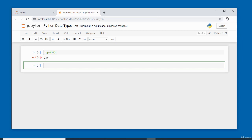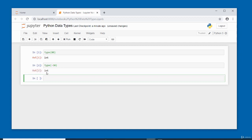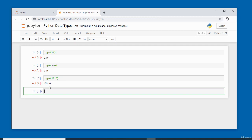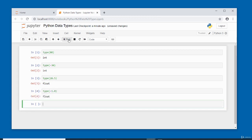For string data type, use type() with a value in quotes — type('hello') returns 'str'. For boolean, type(7 > 6) returns 'bool' — since 7 is greater than 6, it's True. type(7 < 6) also returns 'bool' — since 7 is not less than 6, it's False. Data types are an important concept in Python, especially when storing data in variables.